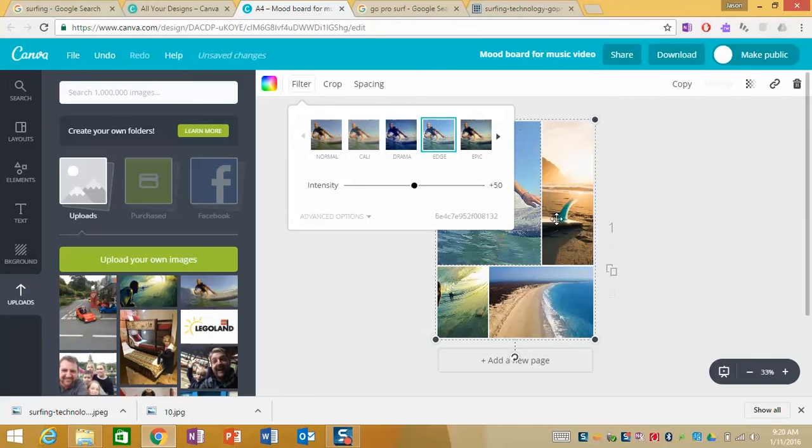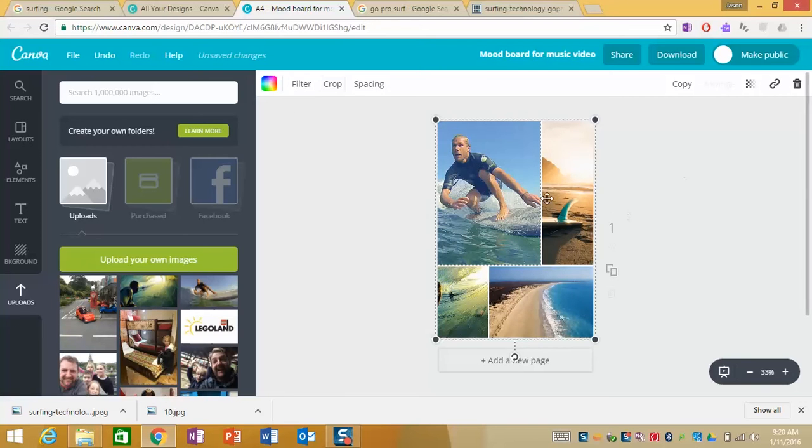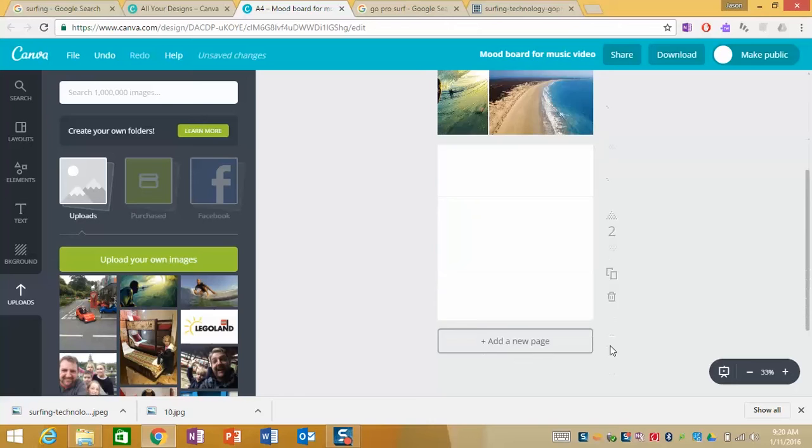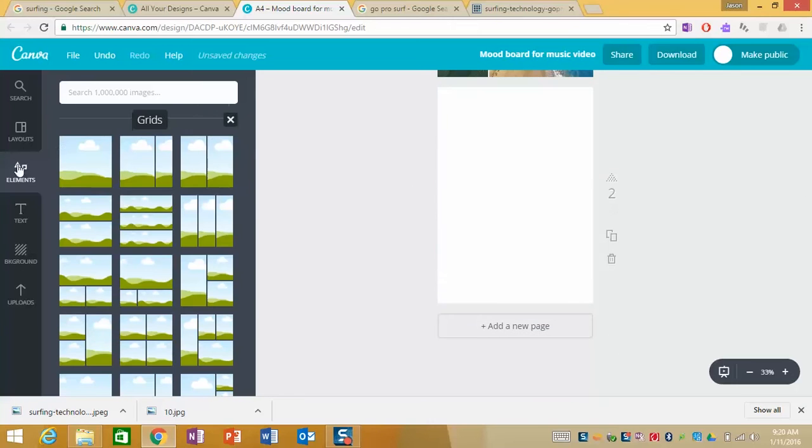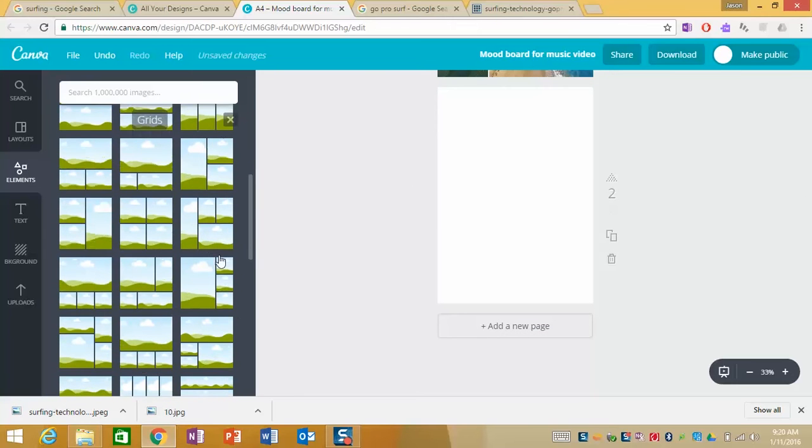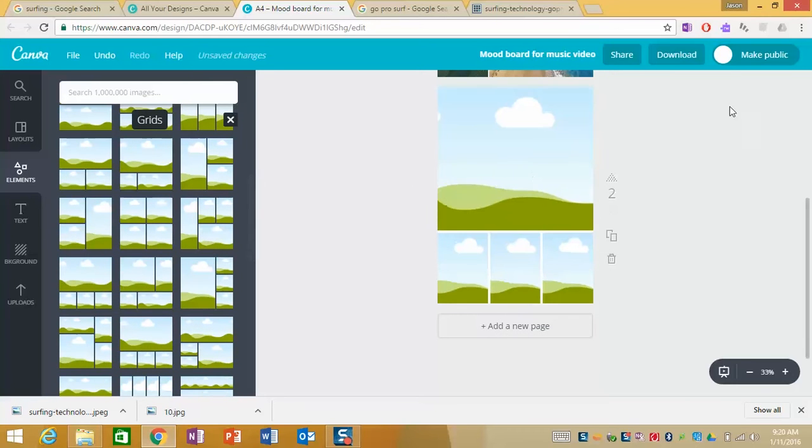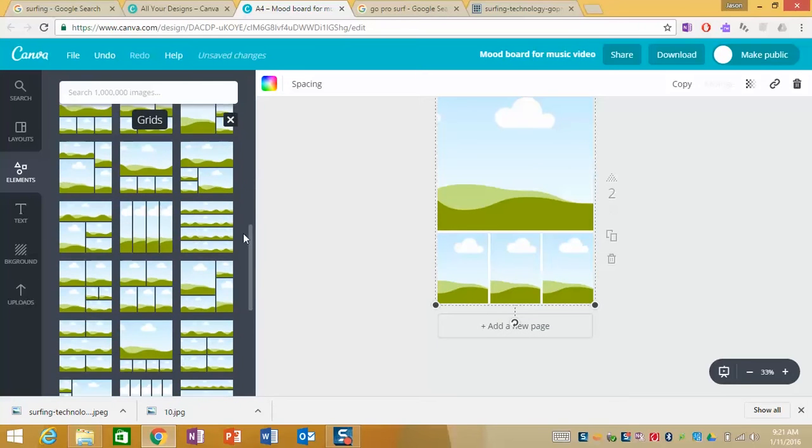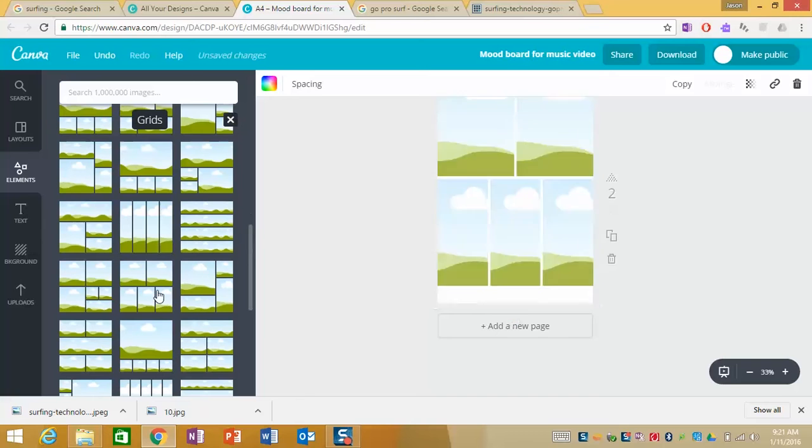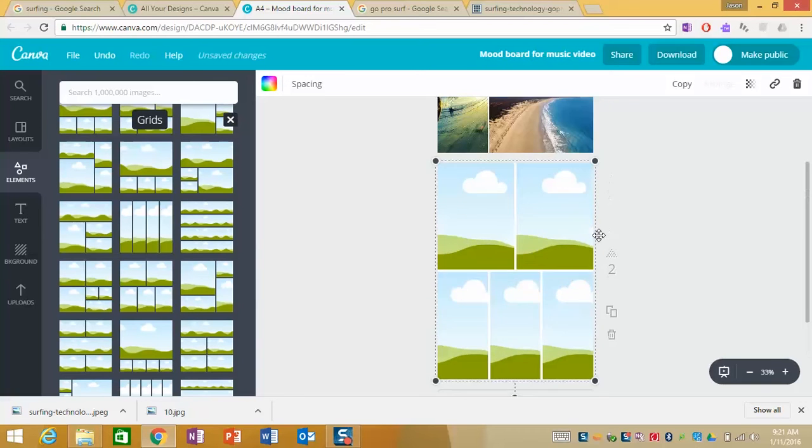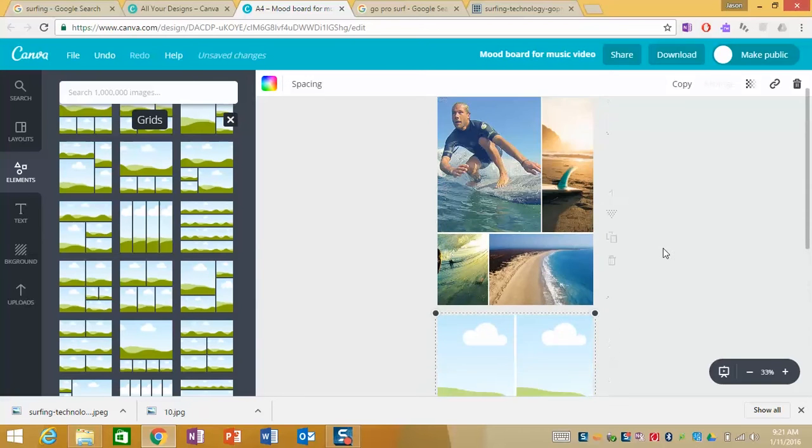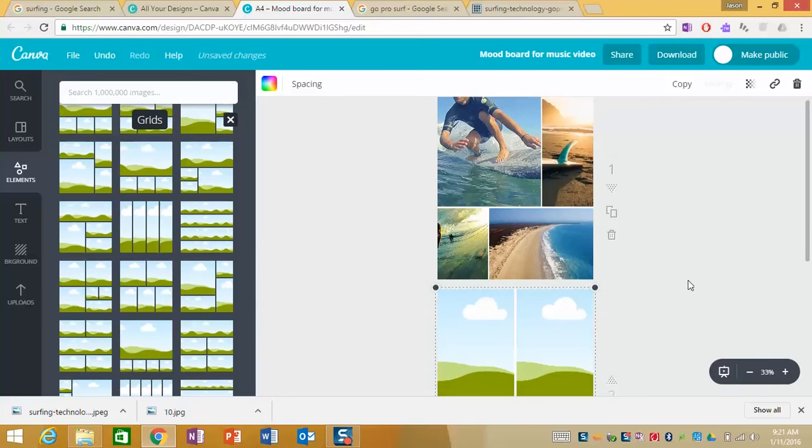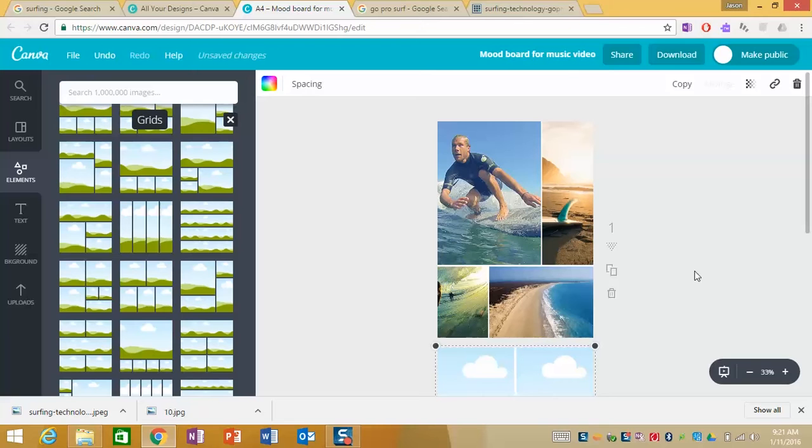We can also filter the images separately as you can see here. So that's how we can create a mood board, you could go ahead and add a new page, continue working with grids, perhaps you want to do a more complicated grid like these ones here and by doing so you're starting to visualize what you might be filming for your music video.